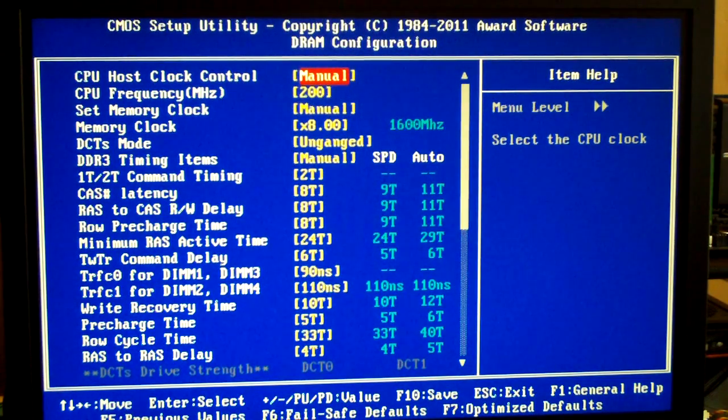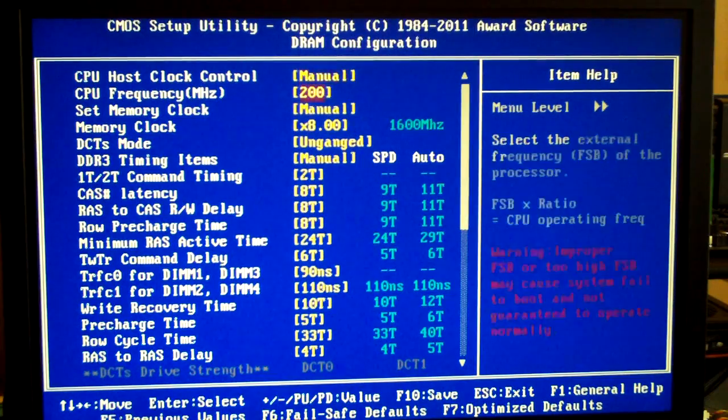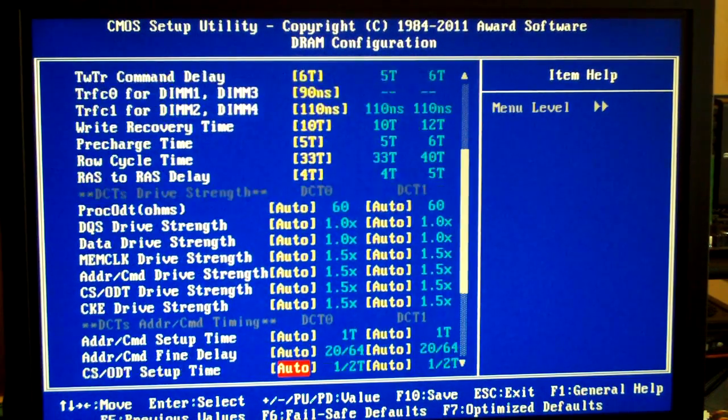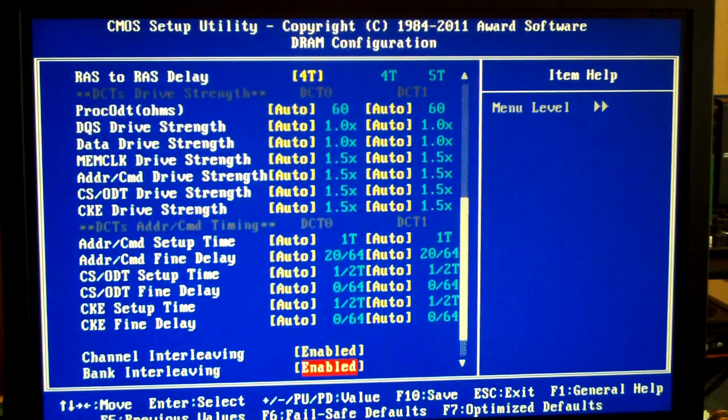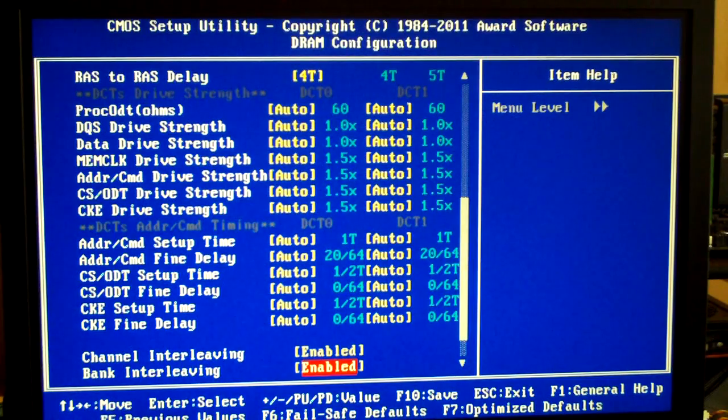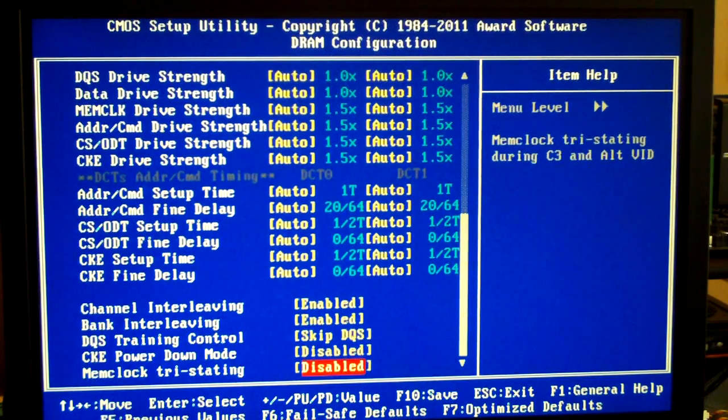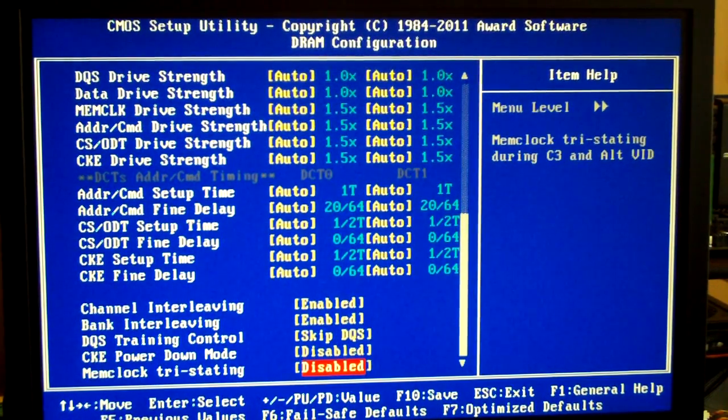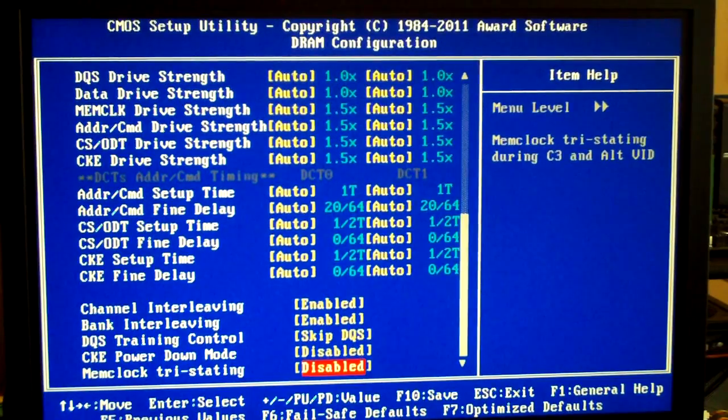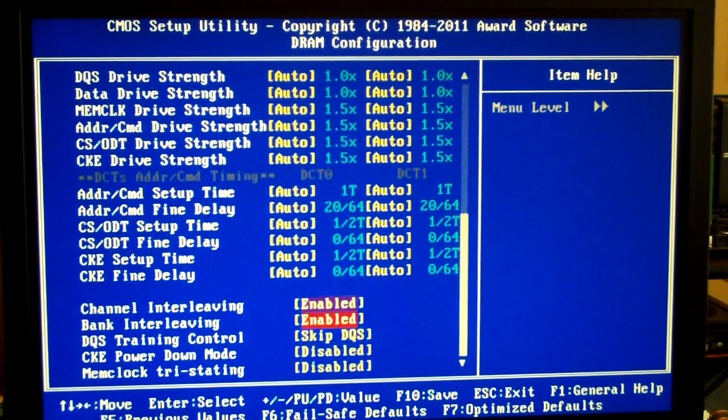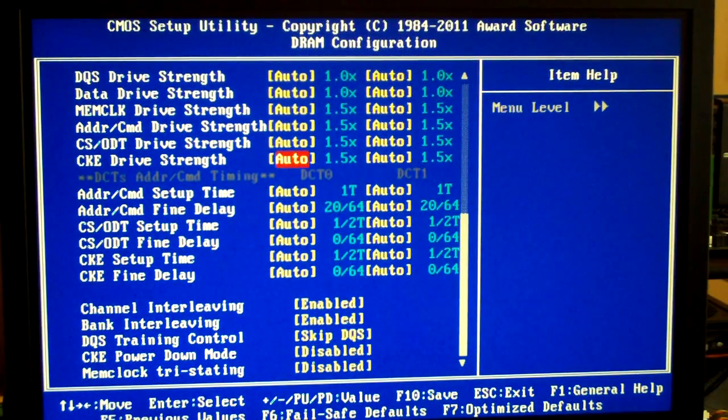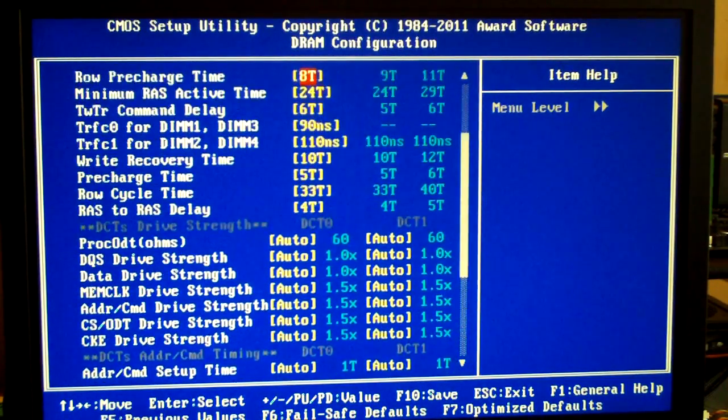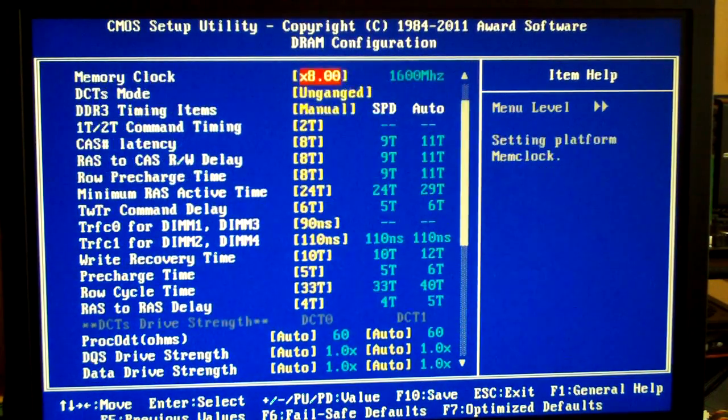There's a whole bunch more settings at the bottom. Being new to this motherboard, I have no idea what these settings are for. Once I learn more, I'll probably make another video and show you if I can get more out of this.